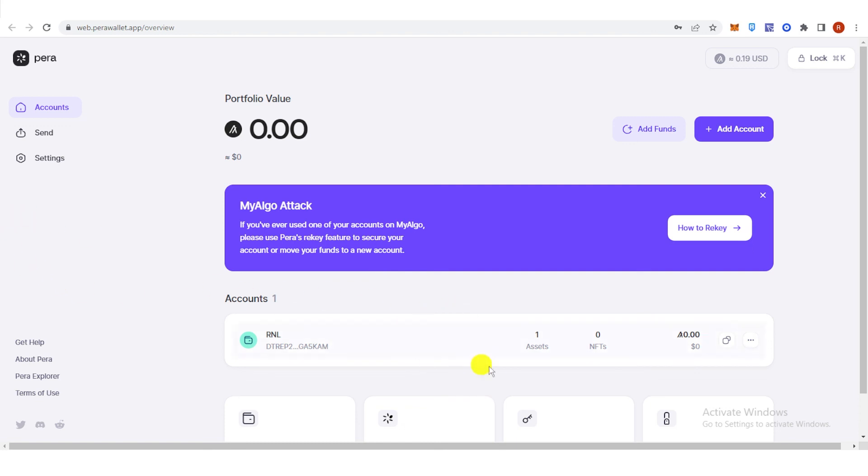And if you have any questions about how to transfer Algo from Binance to Algorand wallet, leave a comment below.